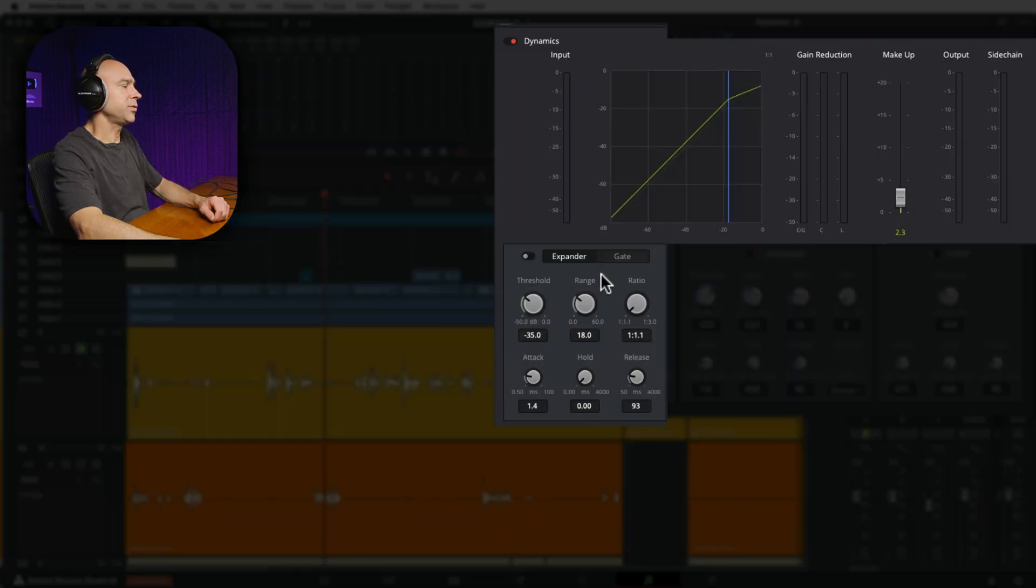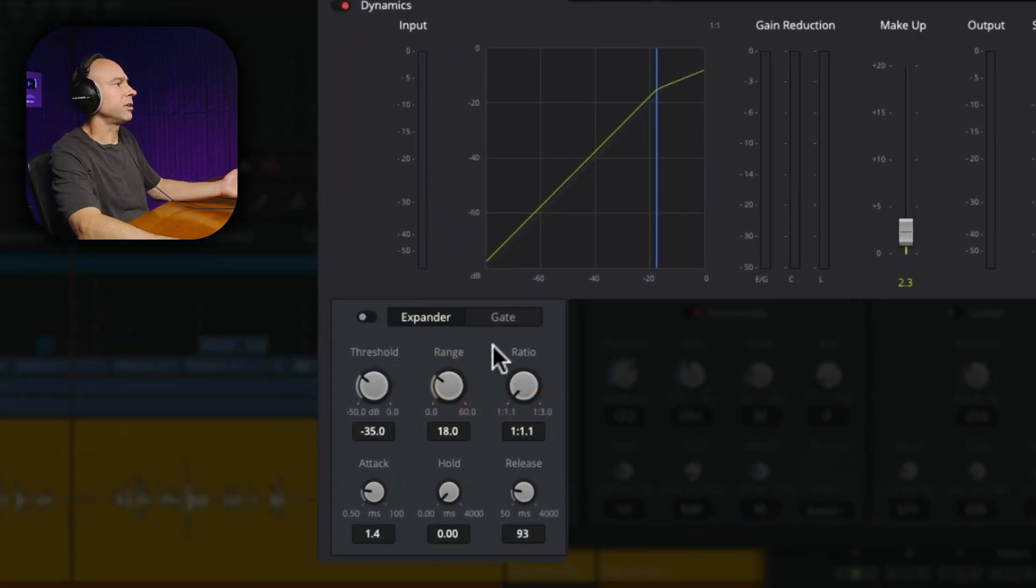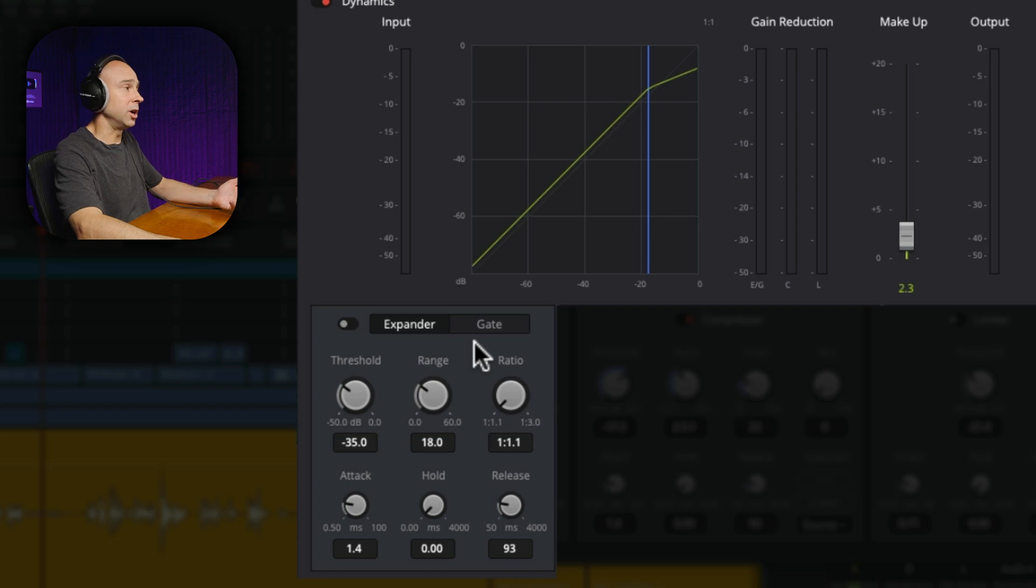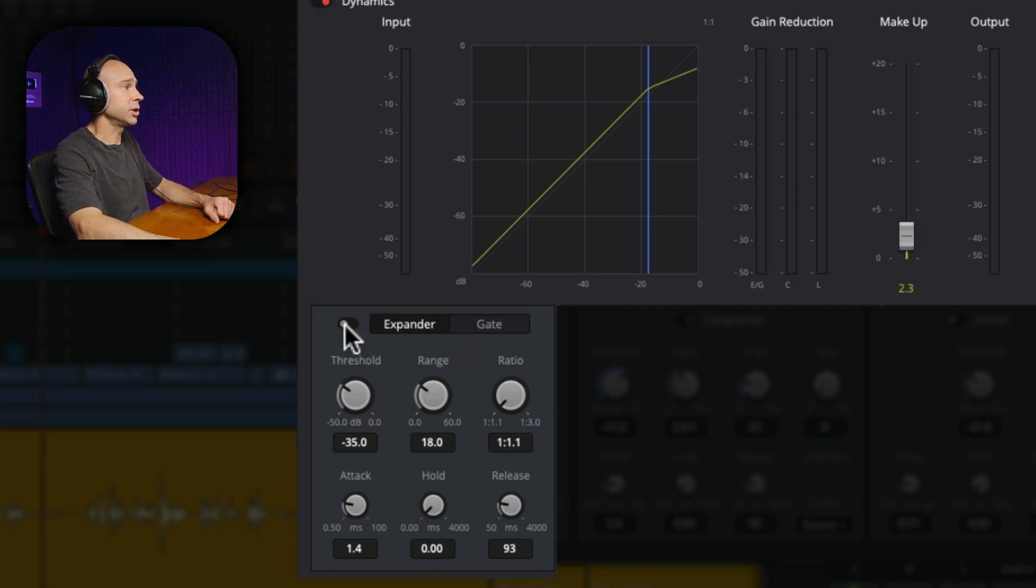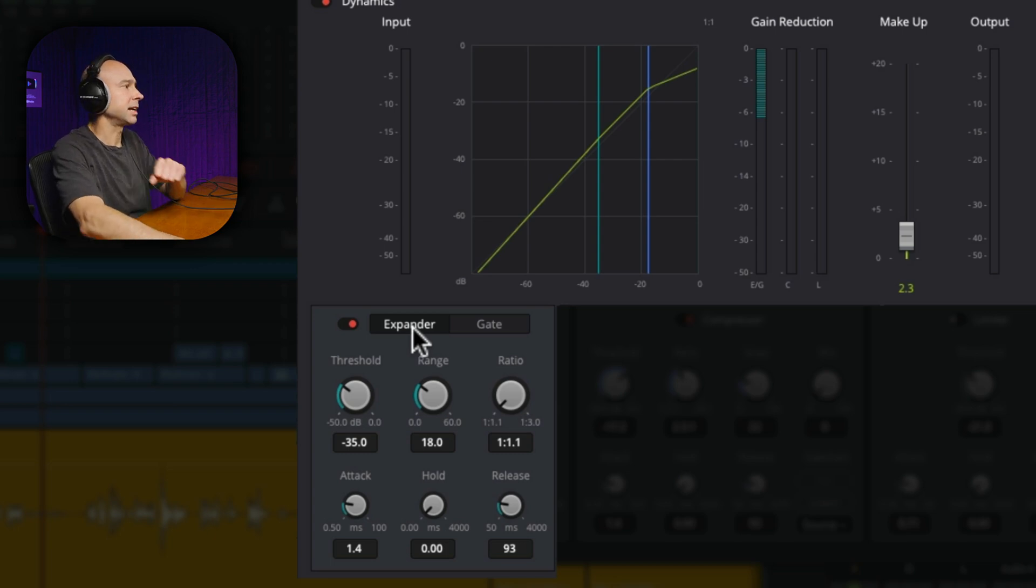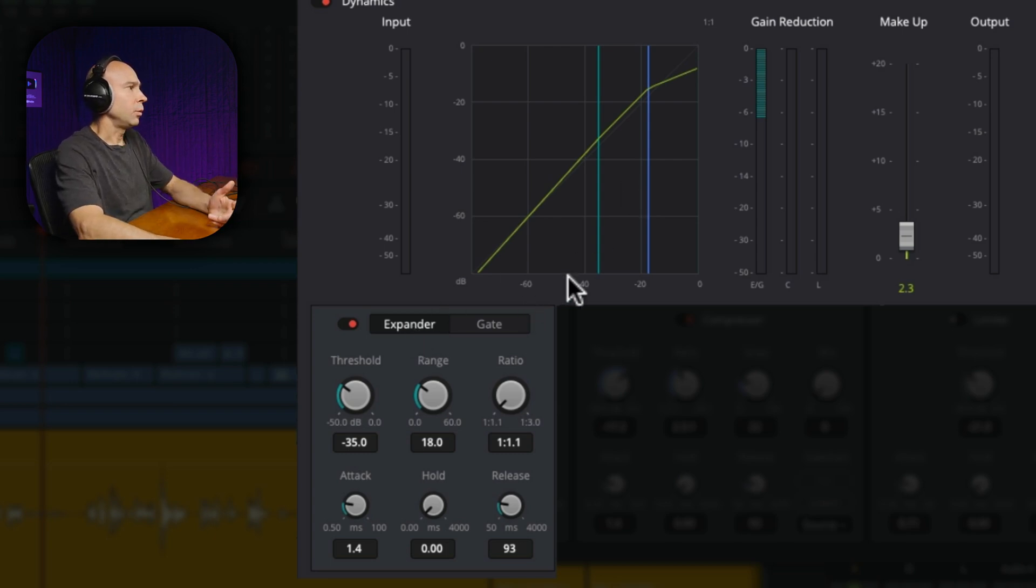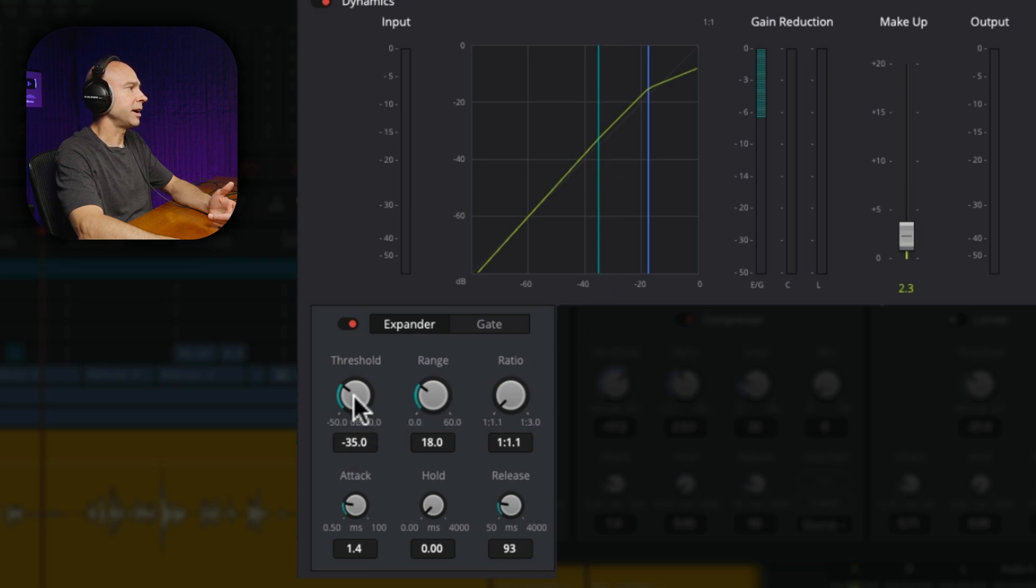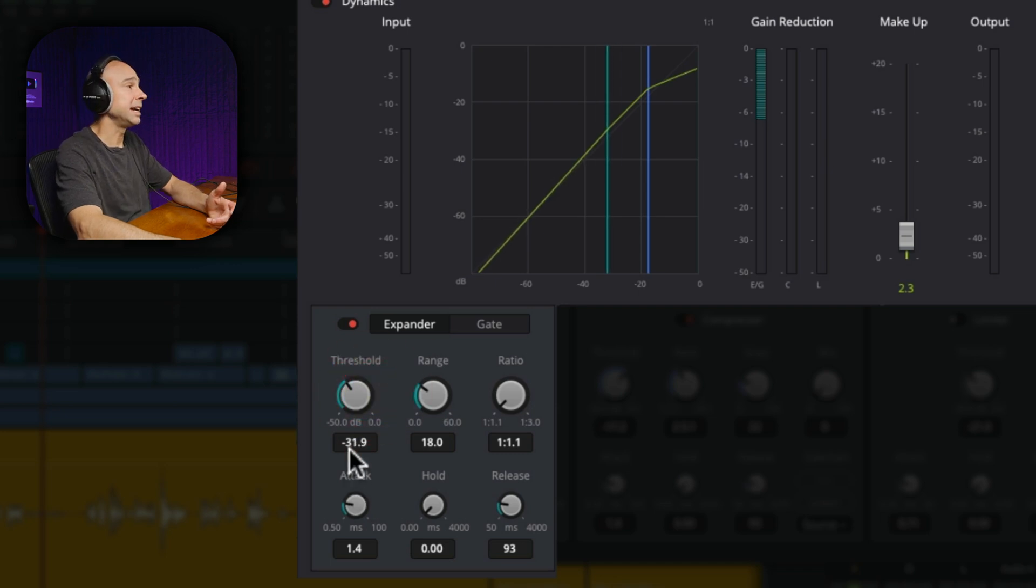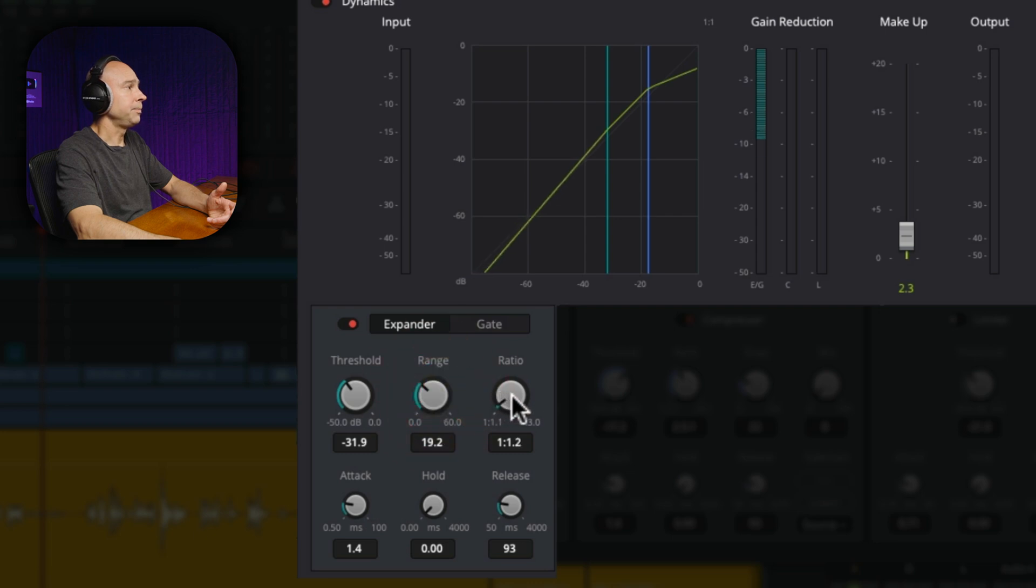So we're going to open those up. You can just open up the mixer right here. And in our mixer, we've got our dynamics. So I'm going to double click our dynamics to open that up. So in this first section here, we have our expander and our gate. And what this is going to do is drop the volume of the quieter portions of our clip.